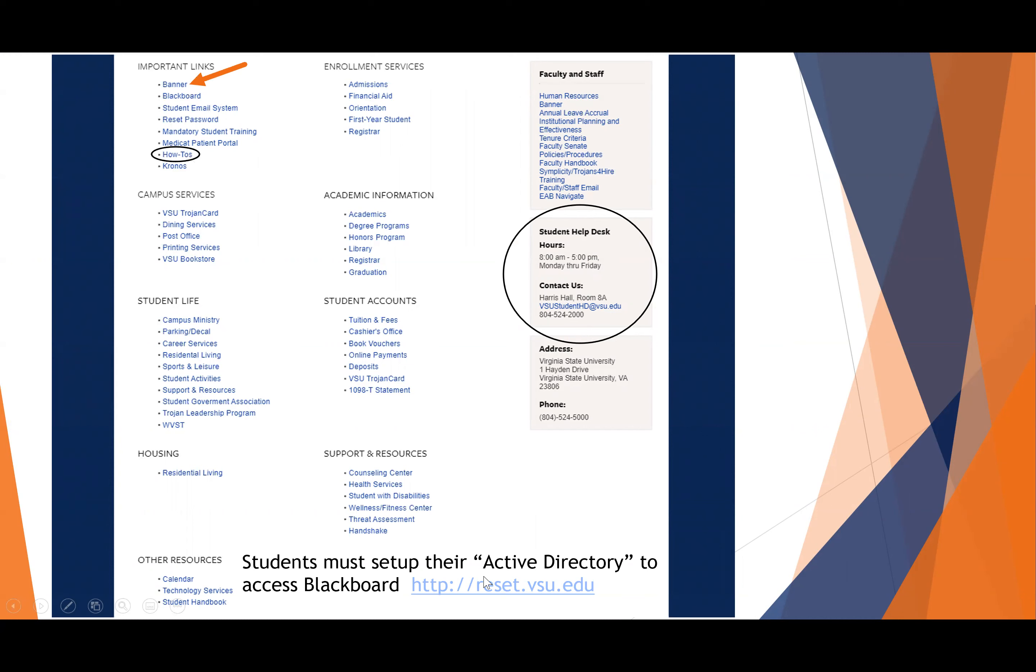And down here is the link for setting up your active directory, which you may not be able to do if you are not cleared in Banner. We'll talk about that in a minute. Remember the how-to's are located here, should you get lost. We're going to click on Banner and begin.